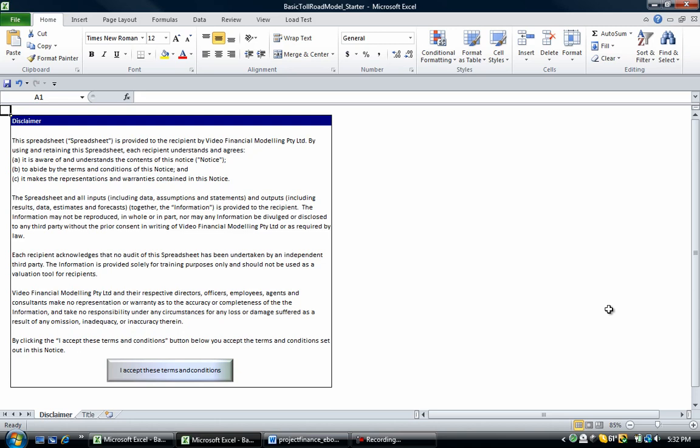The first one is the assumptions that go into the model. If you have good assumptions that are put into the model, then you're going to get good results out. If you put garbage in, then you're going to get garbage out. The second key ingredient we identified in a project finance model is the construction related assumptions.